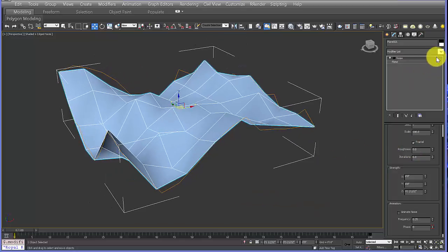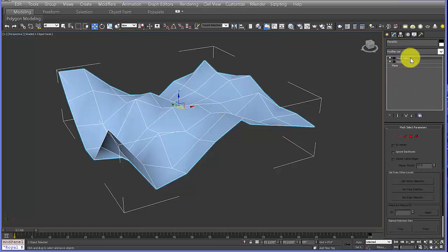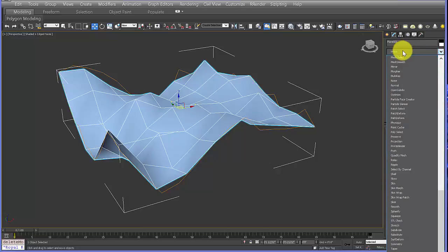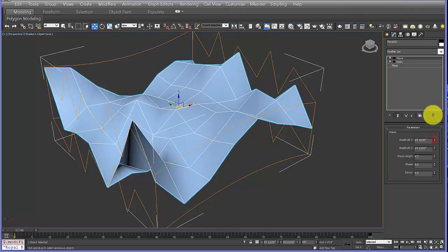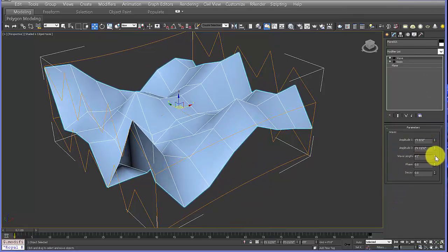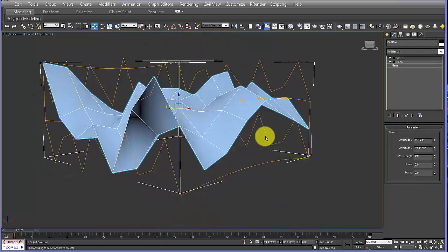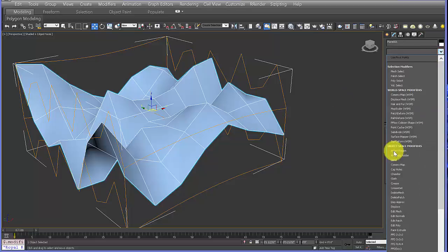Next we're going to add a Wave modifier. If you accidentally add the wrong modifier you can right-click on it and delete it. We'll add a little amplitude in the Z dimension to make it more dynamic. You could also try changing the wavelength — that's the distance between the wave crests — but that looks pretty good.